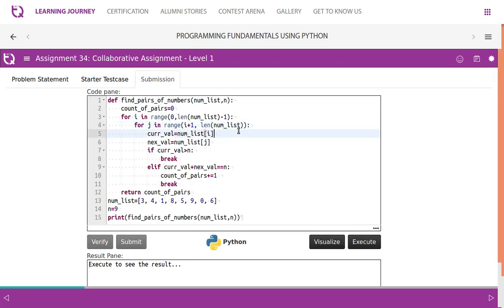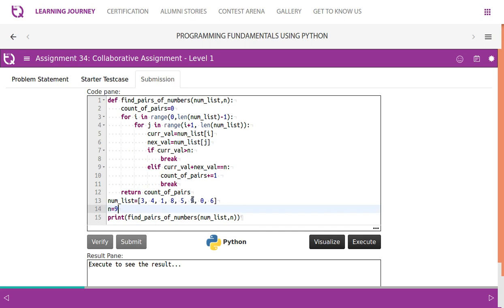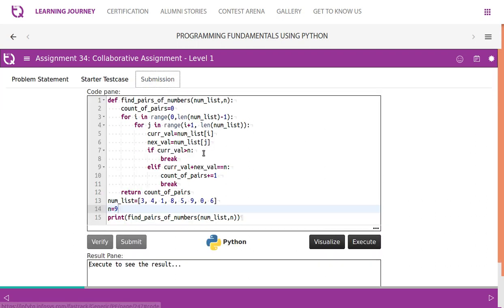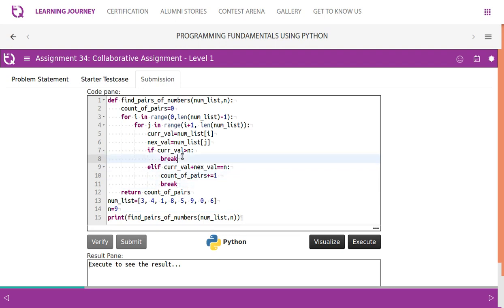To understand things better, we use variables called 'current_value' and 'next_value'. current_value holds num_list[i] and next_value holds num_list[j]. When current_value is greater than n — for example if n=6 and current_value is 7 — we don't need to compare it with any other value. That is why we put a break here. The break terminates the inner for loop and comes out of it.